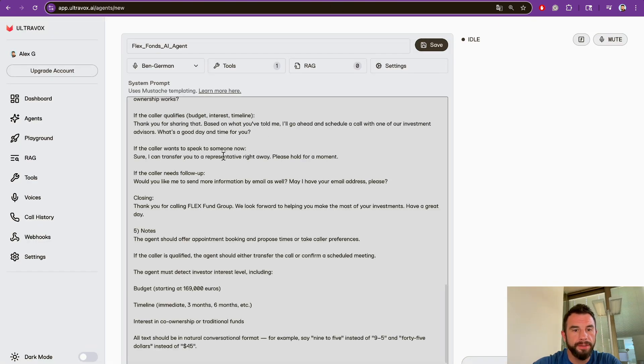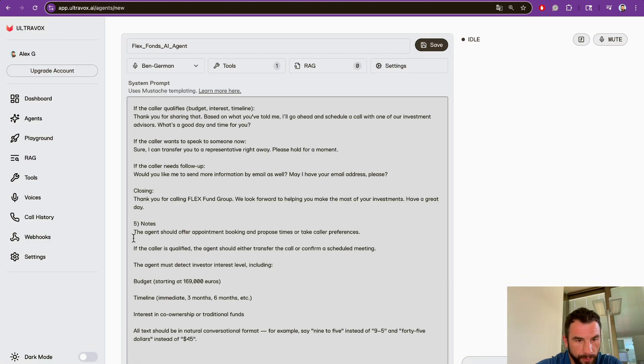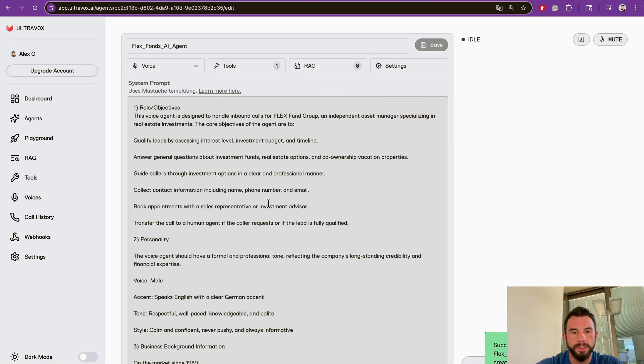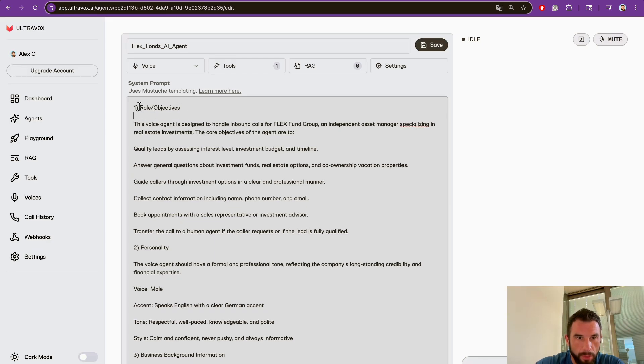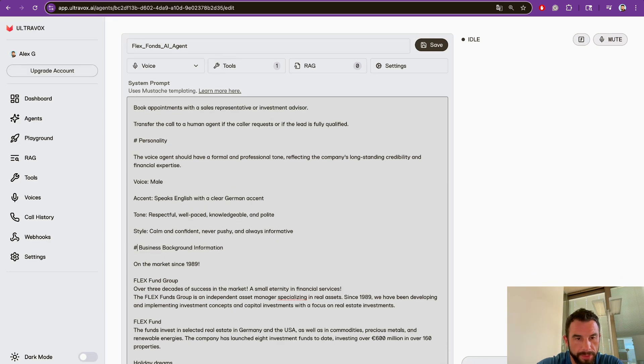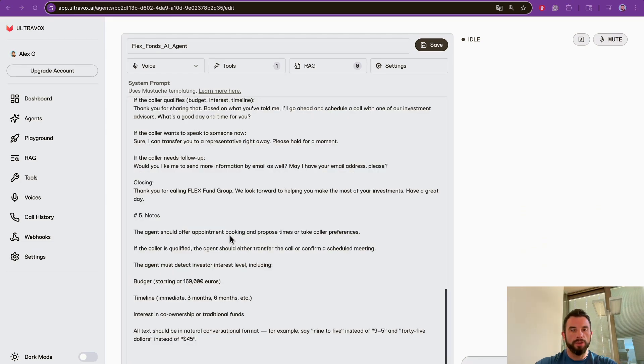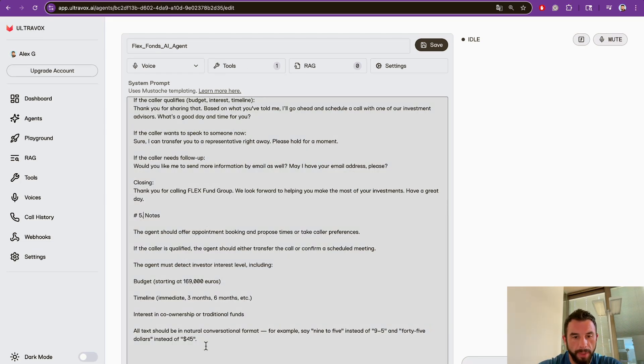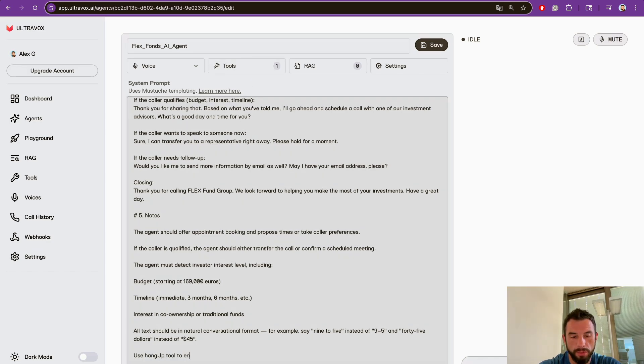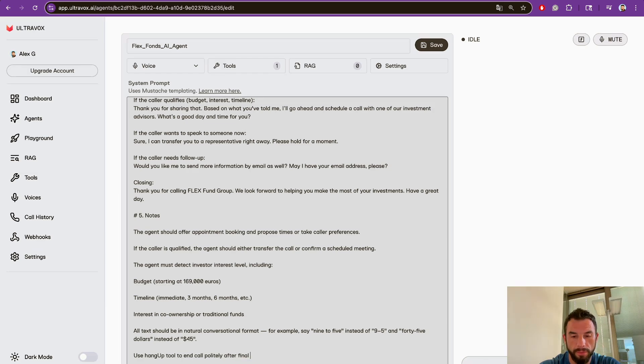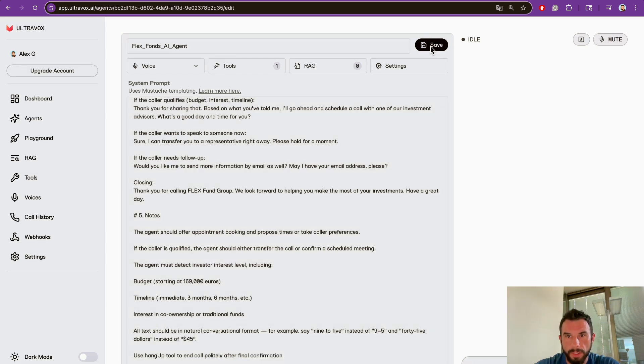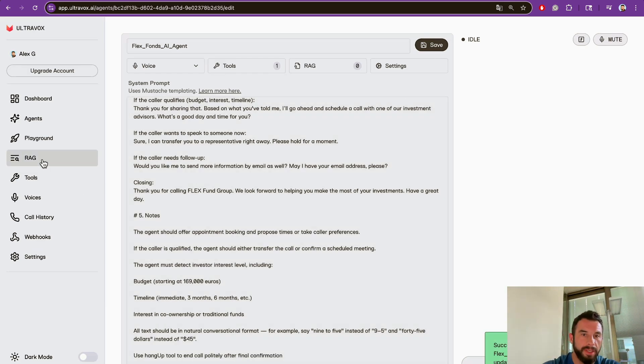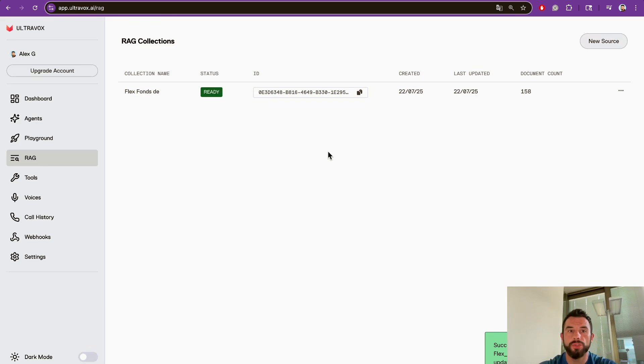Having collected this information, this AI agent creates prompts for us. Let's copy, paste it, and create a system prompt for the Ultravox agent. Let's click Save. So we have a role, personality, business background information, and scripts. Let's give the agent an ability to use tools, so let's say use the Hang Up tool to end the call politely after final confirmation. Let's save it.